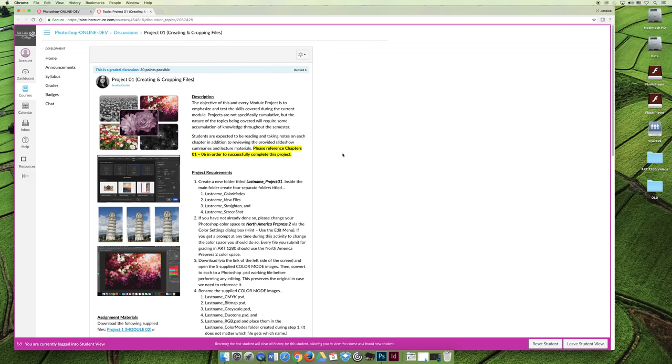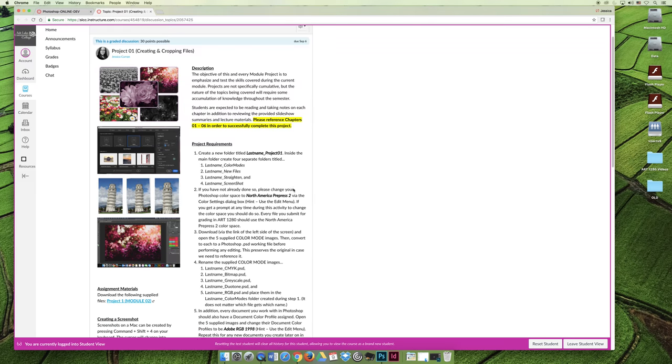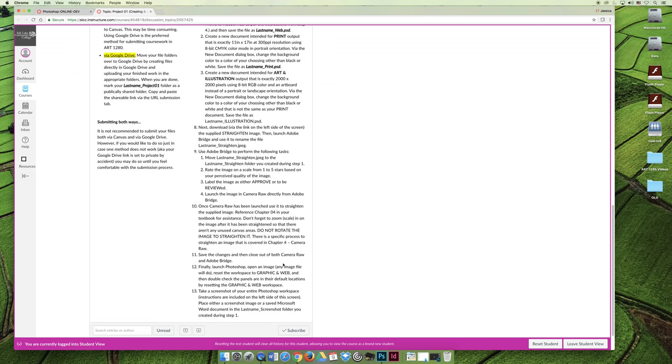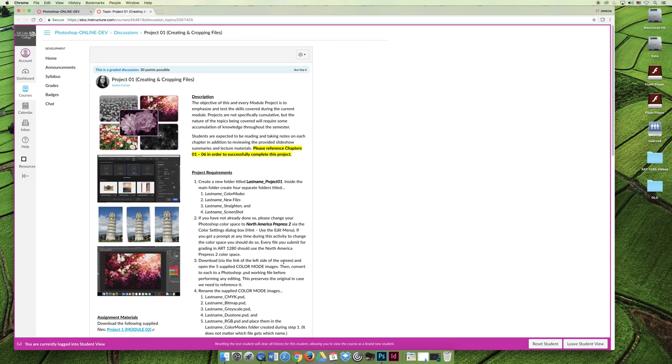There are going to be different levels of skill set in this class from student to student. You might read through this and think to yourself, I don't know any of that. And that is where you're expected to be. If you know anything that's on this page, you just have a head start. But if you're reading through this and you have no idea how to do any of this stuff, that's okay.